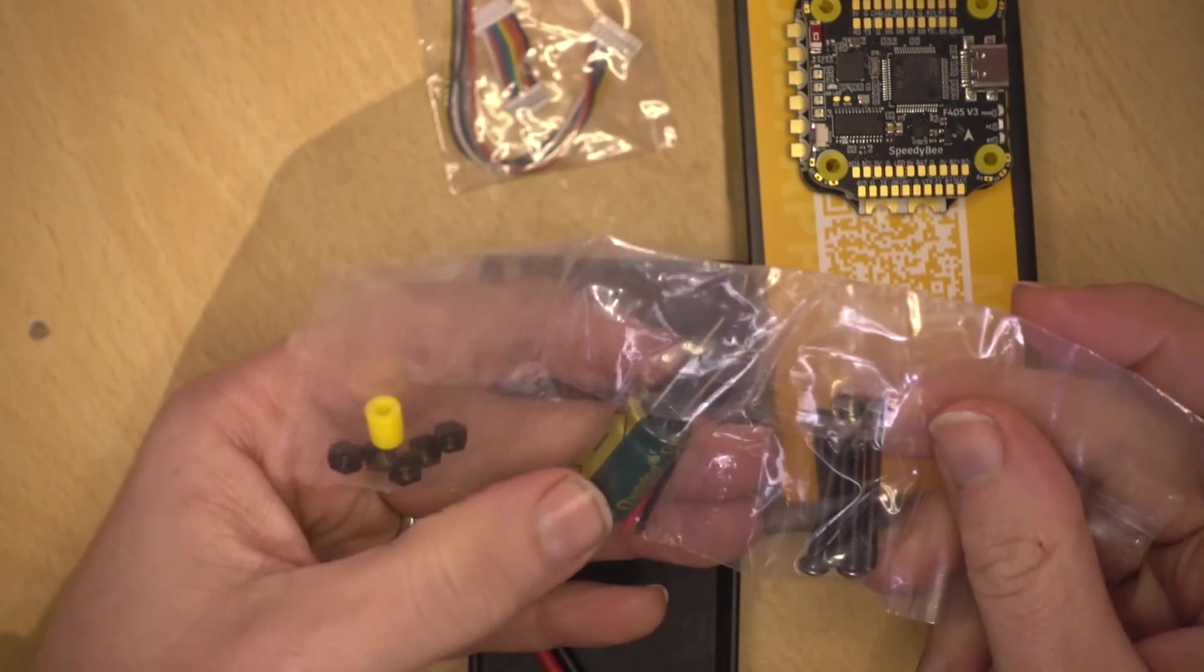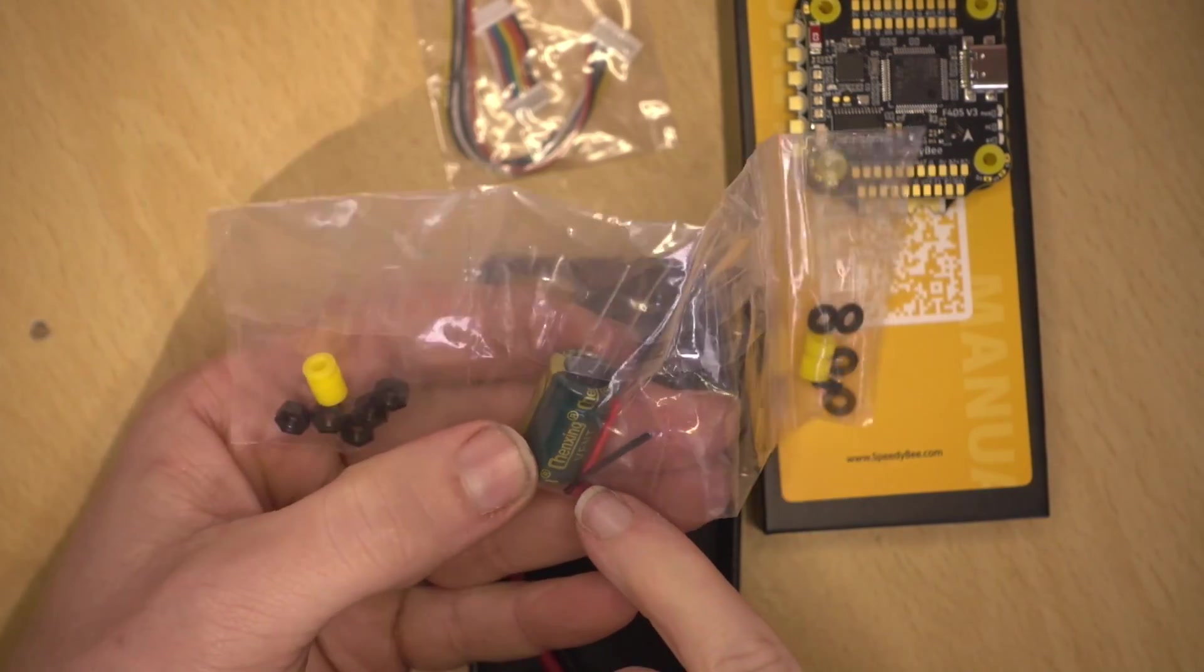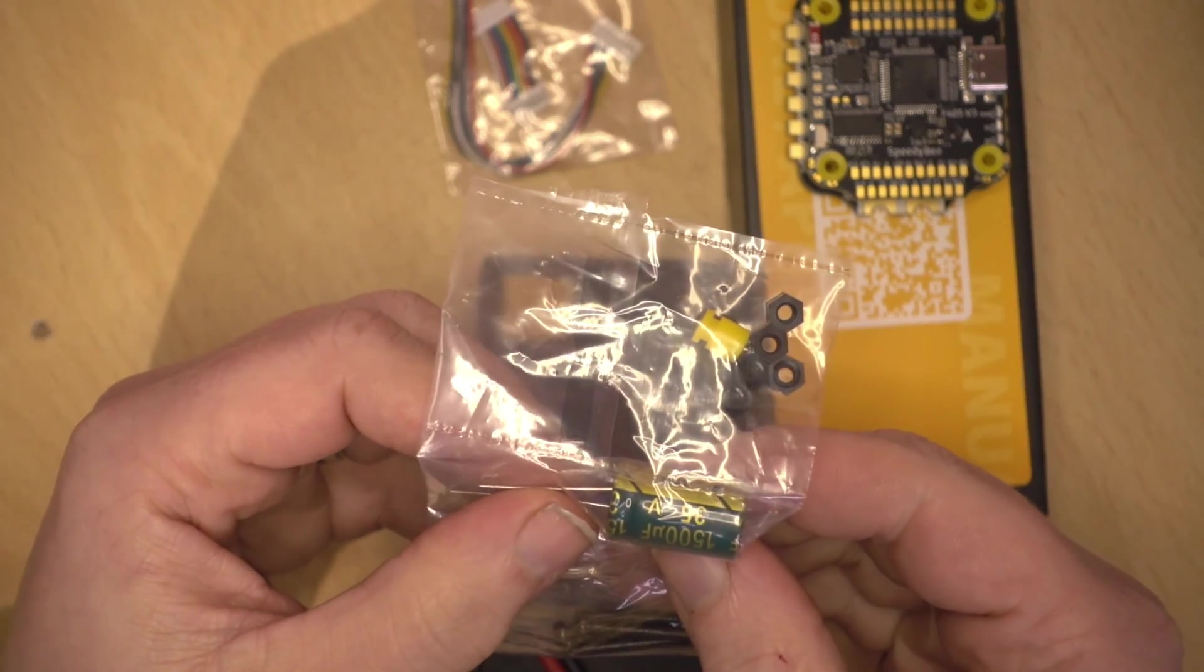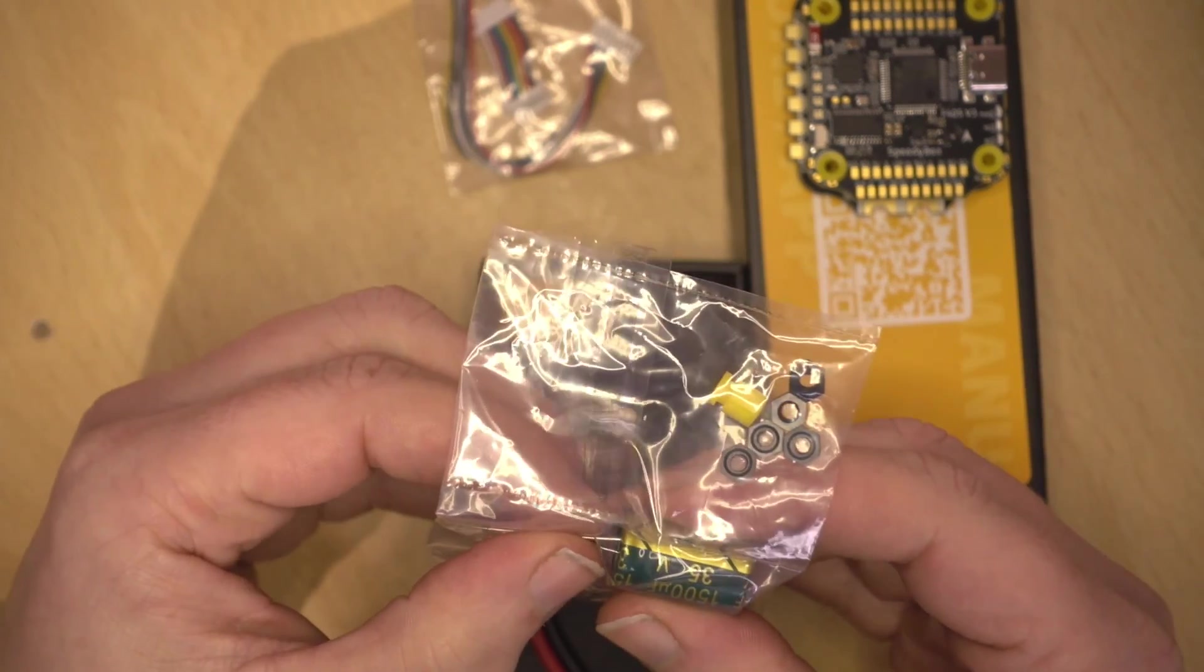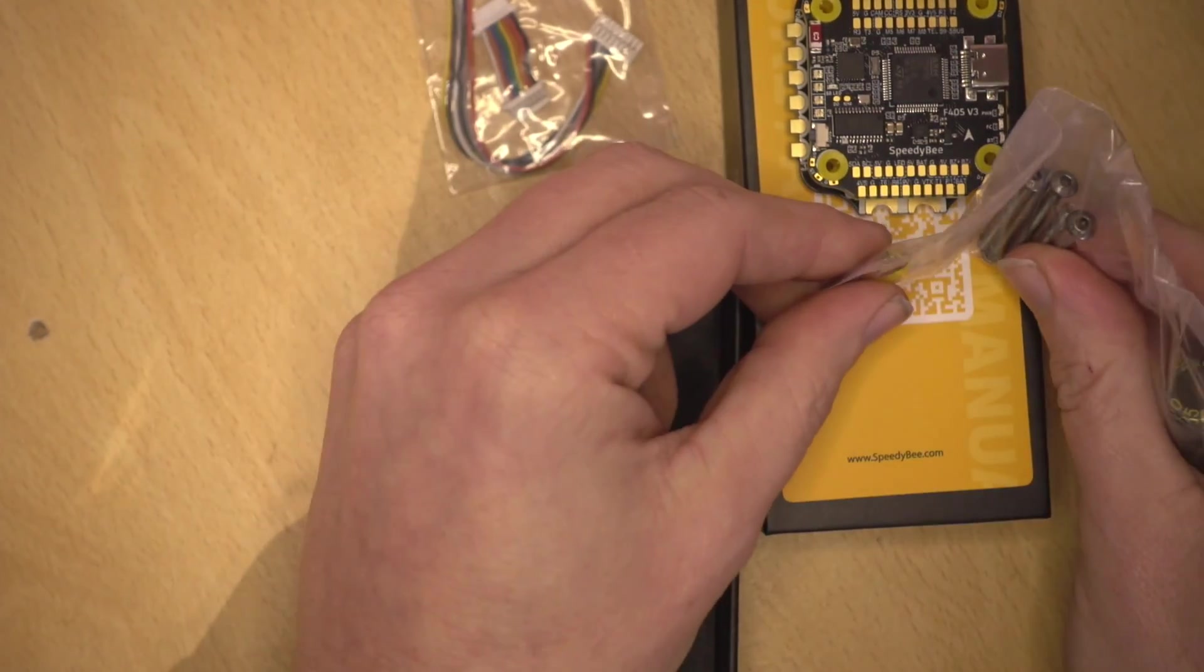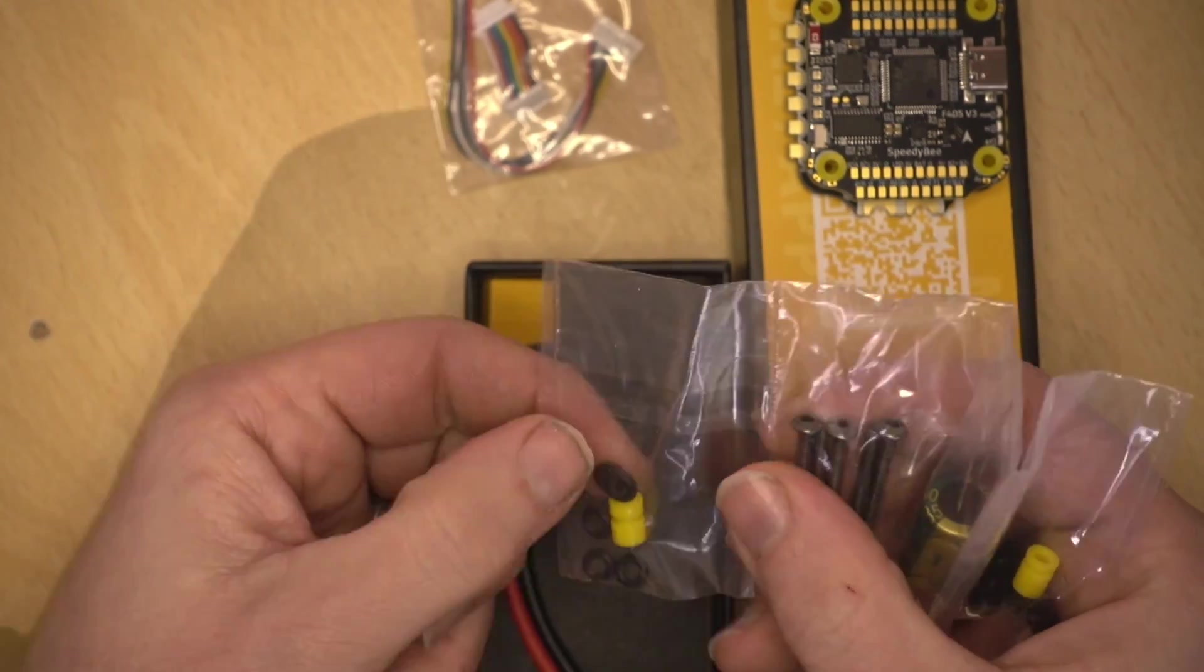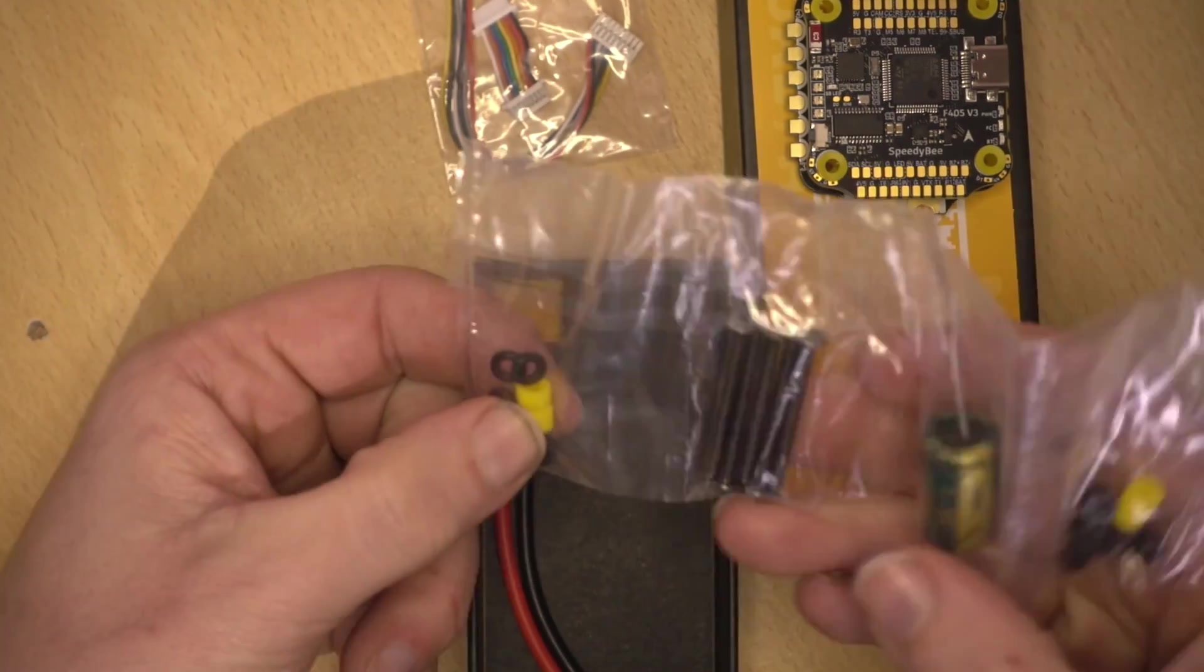We got a little bag of bits. So we have a spare rubbery thing. We have our capacitor with heat shrink already. So this capacitor is 1500 microfarad 35 volt. We've got some long screws for going through if your frame doesn't have long enough screws.